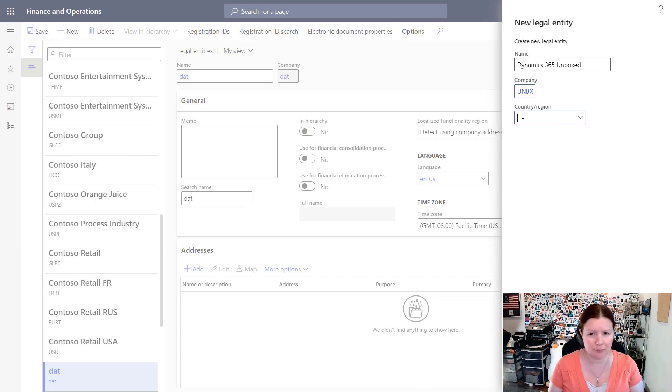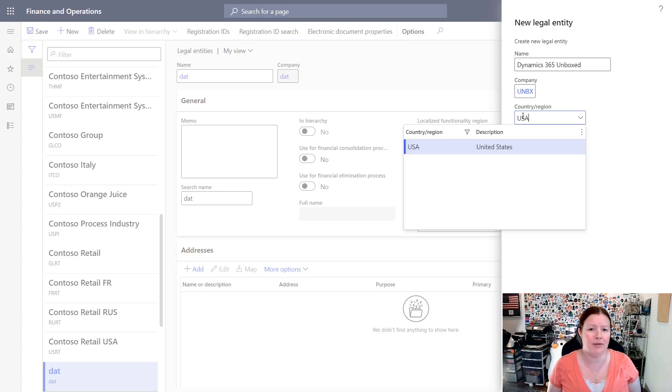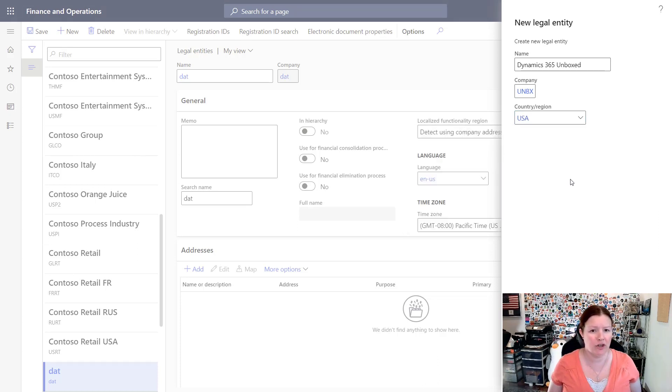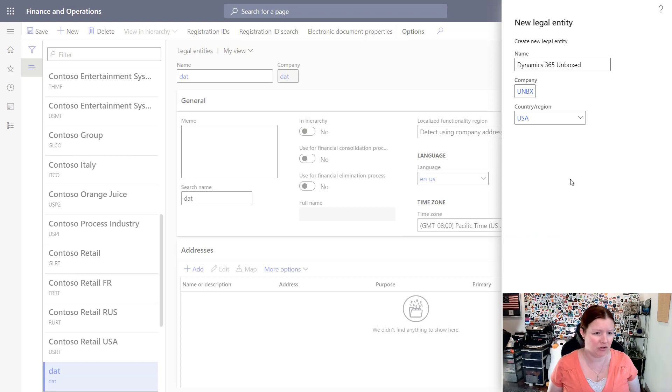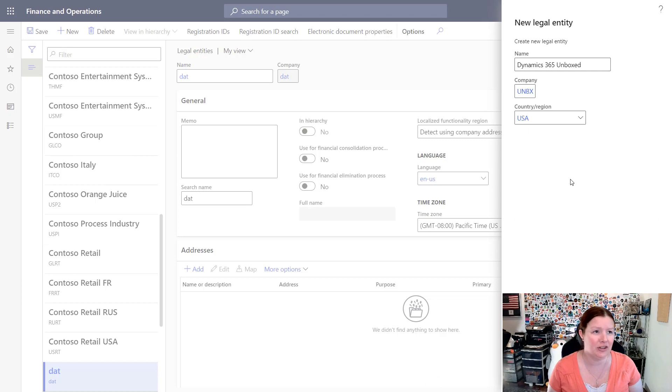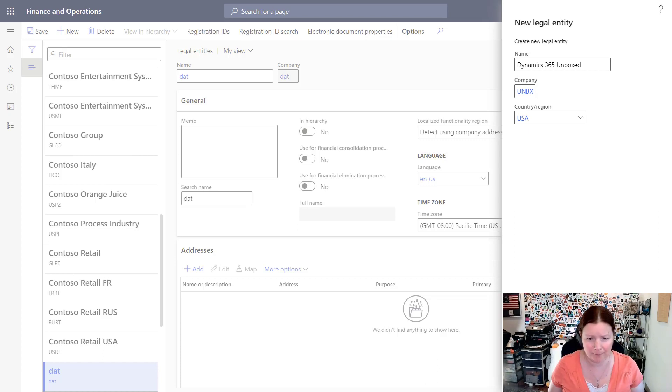The other thing that you'll need to do is to select a country or region. This is actually how the system automatically enables your country and region-specific features in each company that you create. So I've chosen USA. Obviously you can choose whatever country your company exists in. When you're ready, you'll click OK.